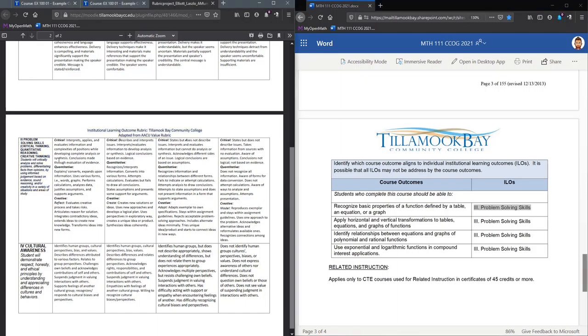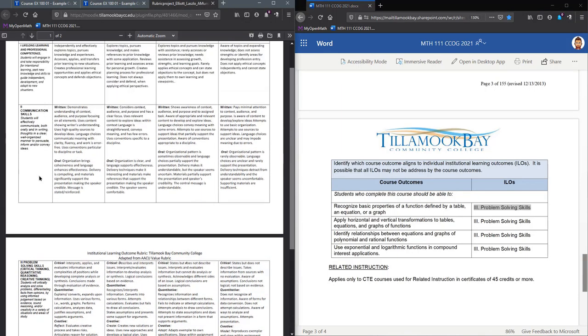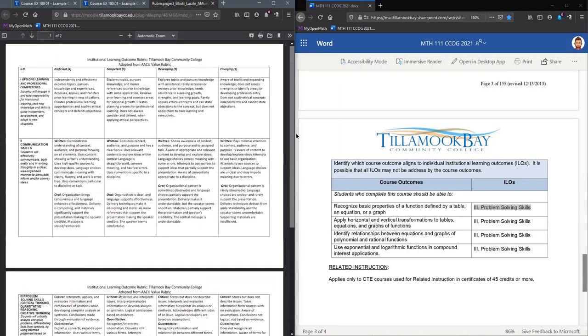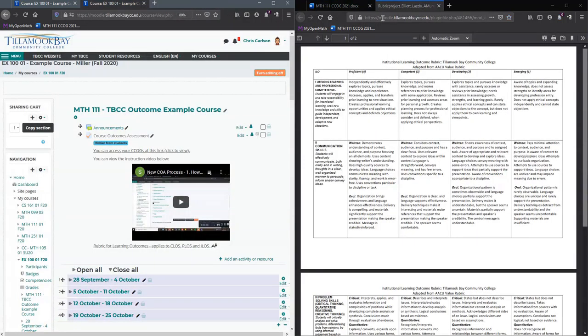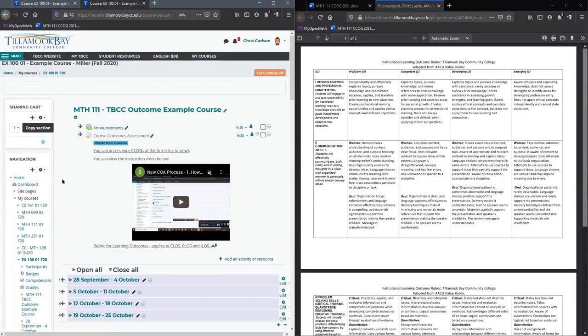I'll be using this rubric here. You may be using a different rubric, so just become familiar with yours. I'm going to move this over to the right side.